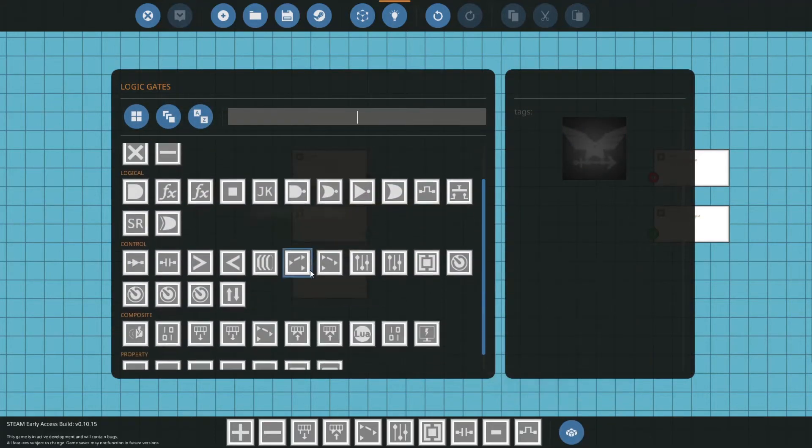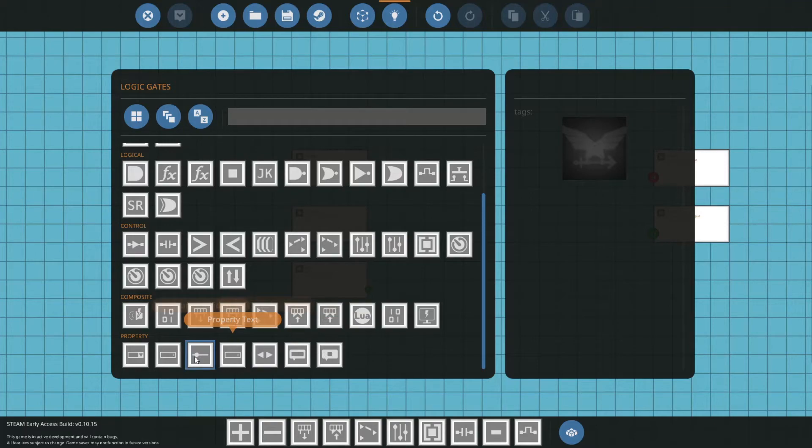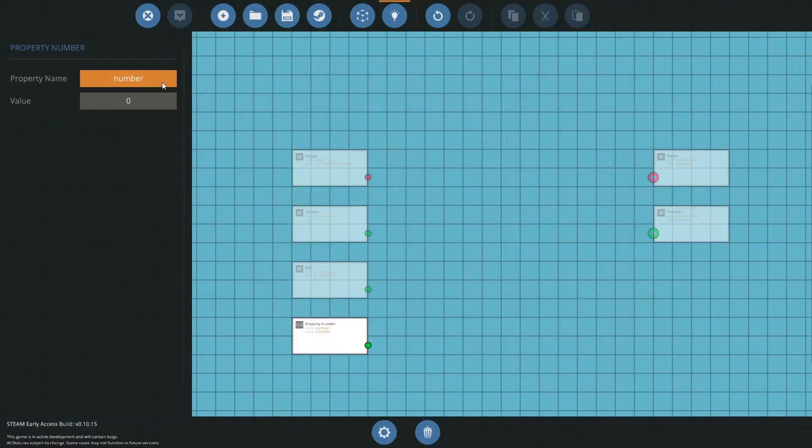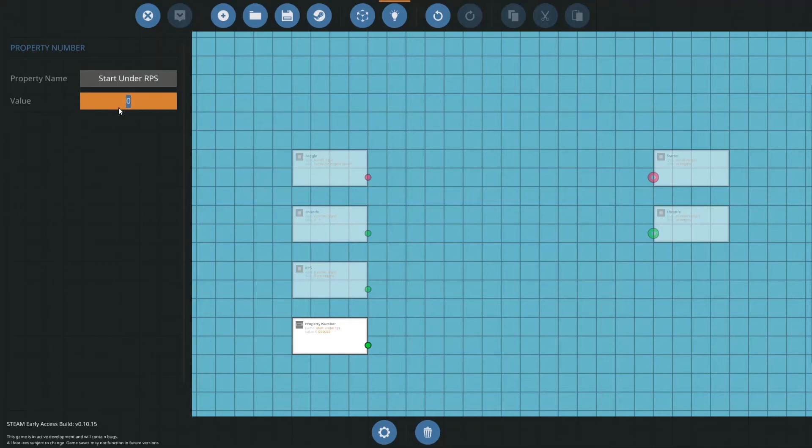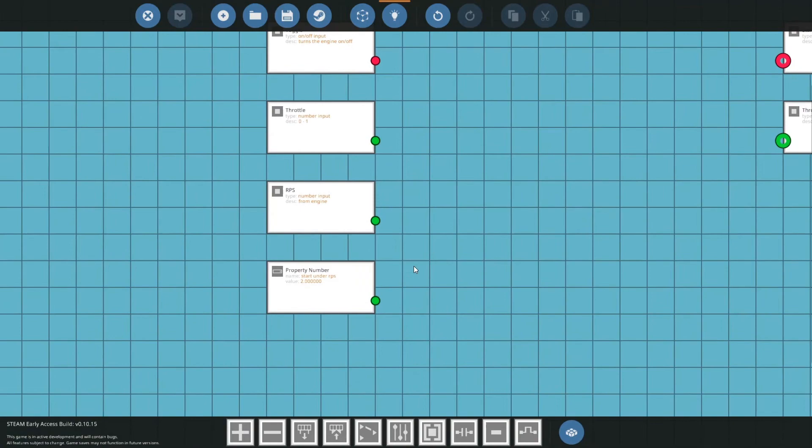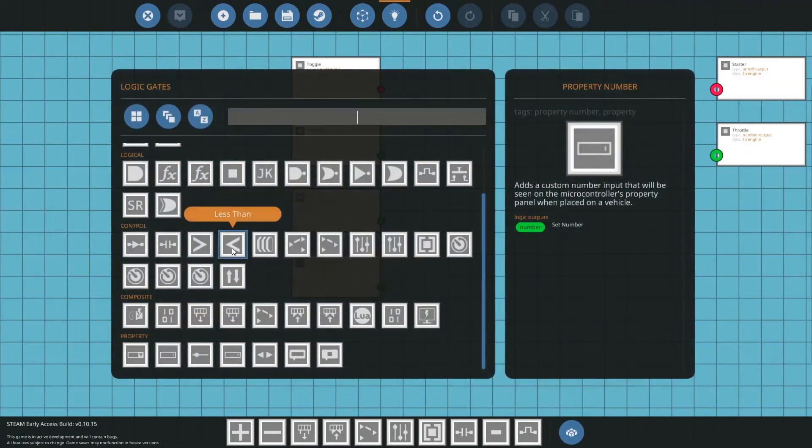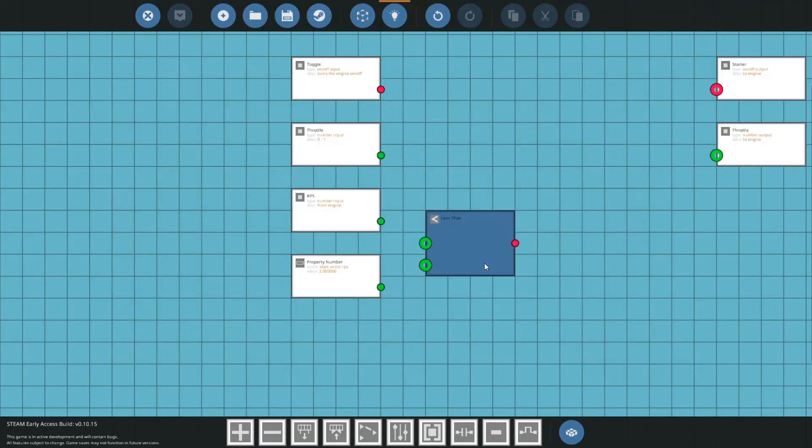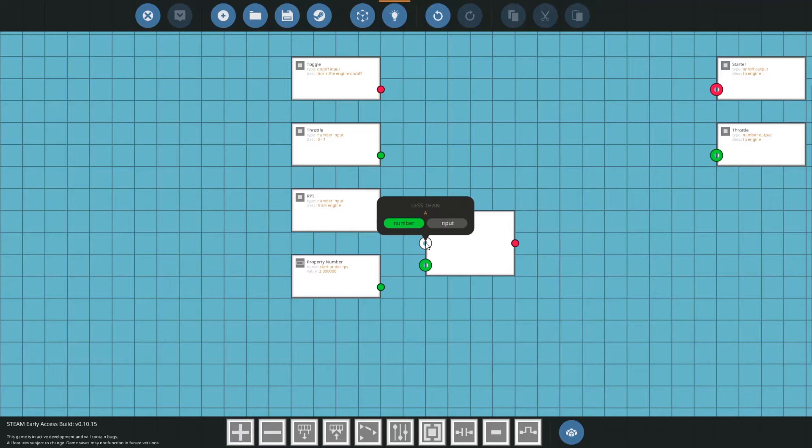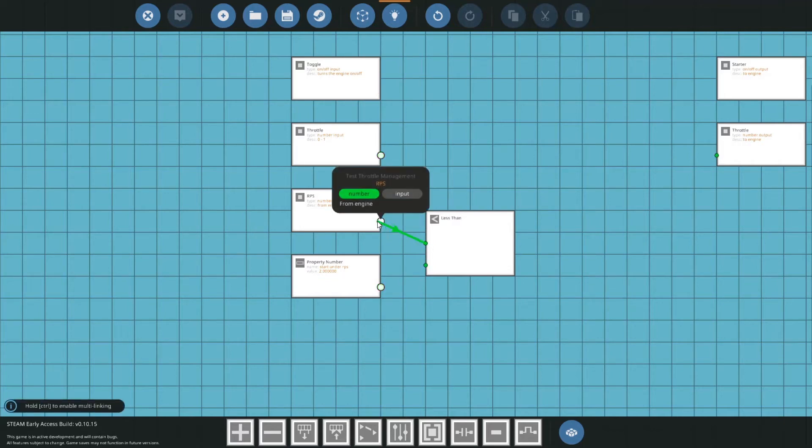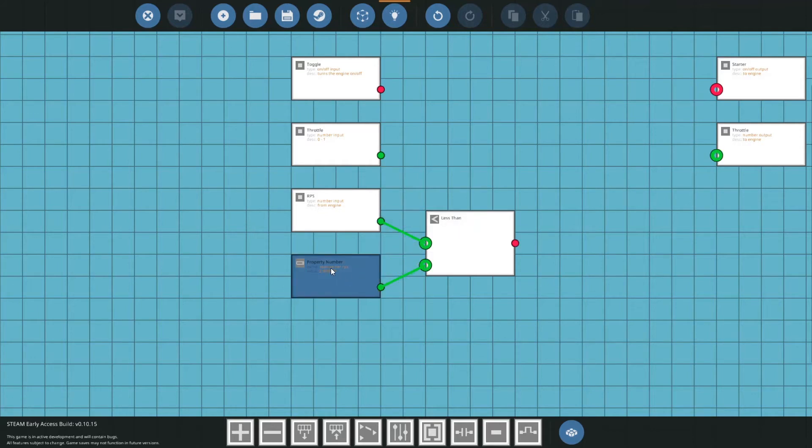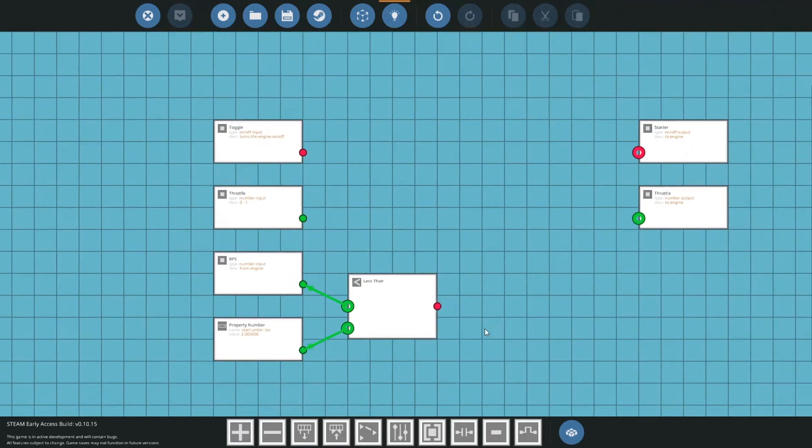Next what we're going to do is we are going to look in our menu here. You see down at the bottom we have our property tab, and we have all these different properties. We're going to grab our property number and set something called start RPS. Set that to 2. Now what this is, what we're going to use with that is if we get a less than block, and what this will do is it'll output on value if A is less than B. A in this case is going to be our RPS and B is going to be our start RPS. So when this is below this, it will start the engine.